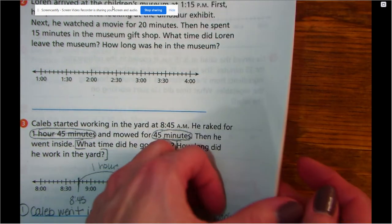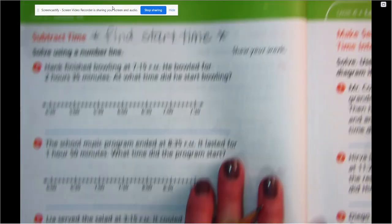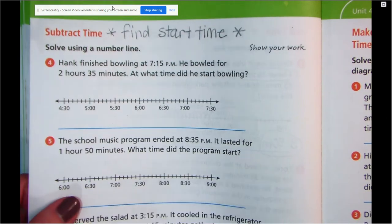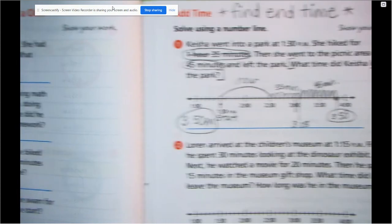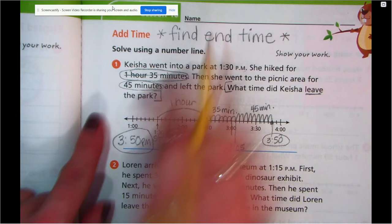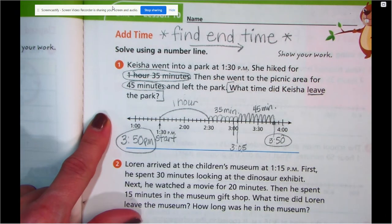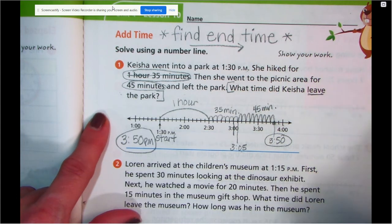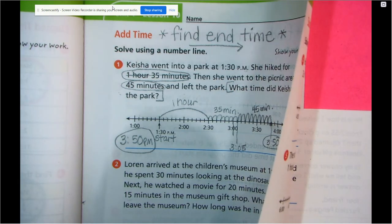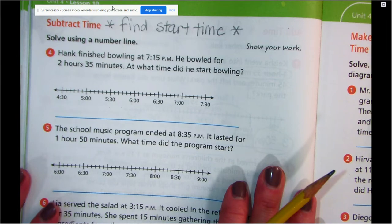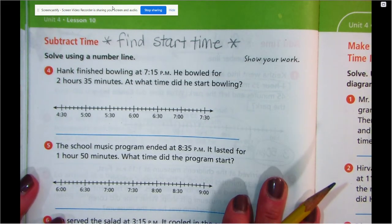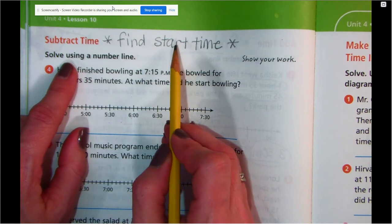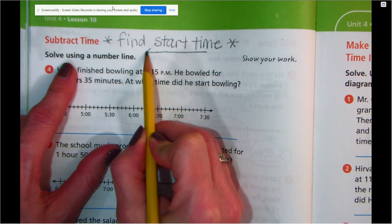Let's flip the page — they're going to ask us to do something different on the back. Now we're going to subtract some time, so we're kind of going backwards. You'll notice that on the number lines we just did, we moved from left to right — just like when we read a book, we're moving from the left side to the right side. We're finding the end time because they give us the start. Now we're going to subtract time, taking time away — they give us the end, so we're going to have to find the beginning or the start. We have to actually go backwards on our number line.